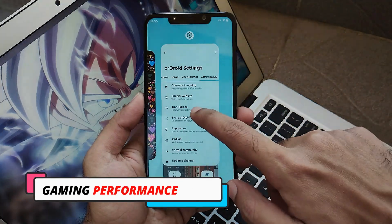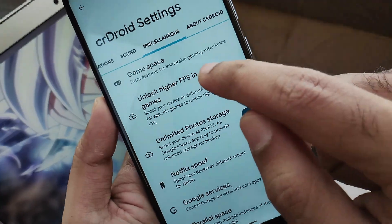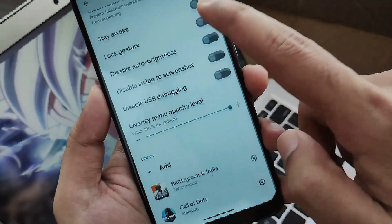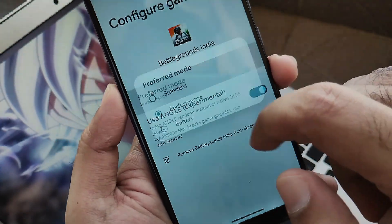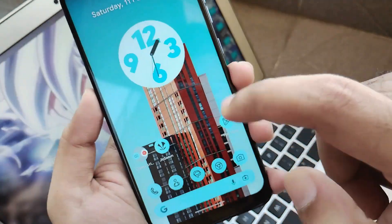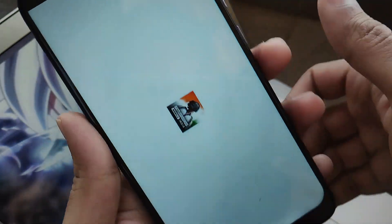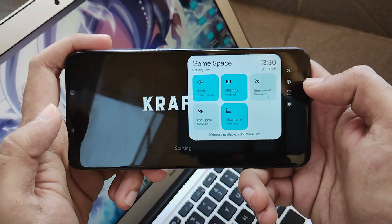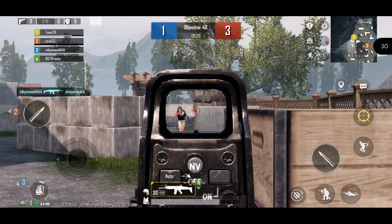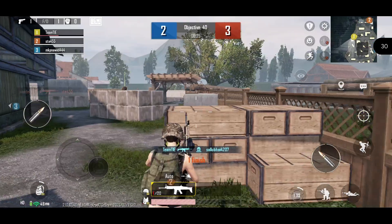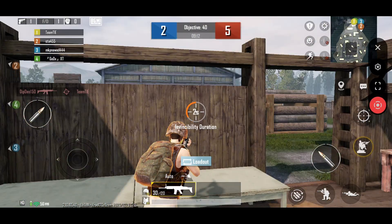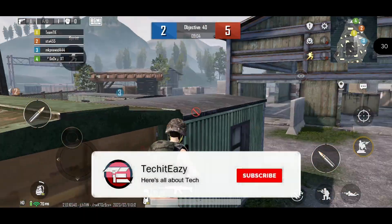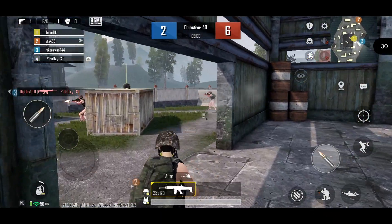Now let's look at the gaming performance of this ROM. In CRDroid settings, under game space in miscellaneous, you get the option to increase higher FPS and other options common to Android 13 ROMs. I selected BGMI with performance mode and angle as experimental. In the TDM match you can see the frame rates being counted in the top-right corner. I haven't faced any lag or issues. Frame rate toggle, screen recording, and all other options work fine — CRDroid is fulfilling all gaming needs.